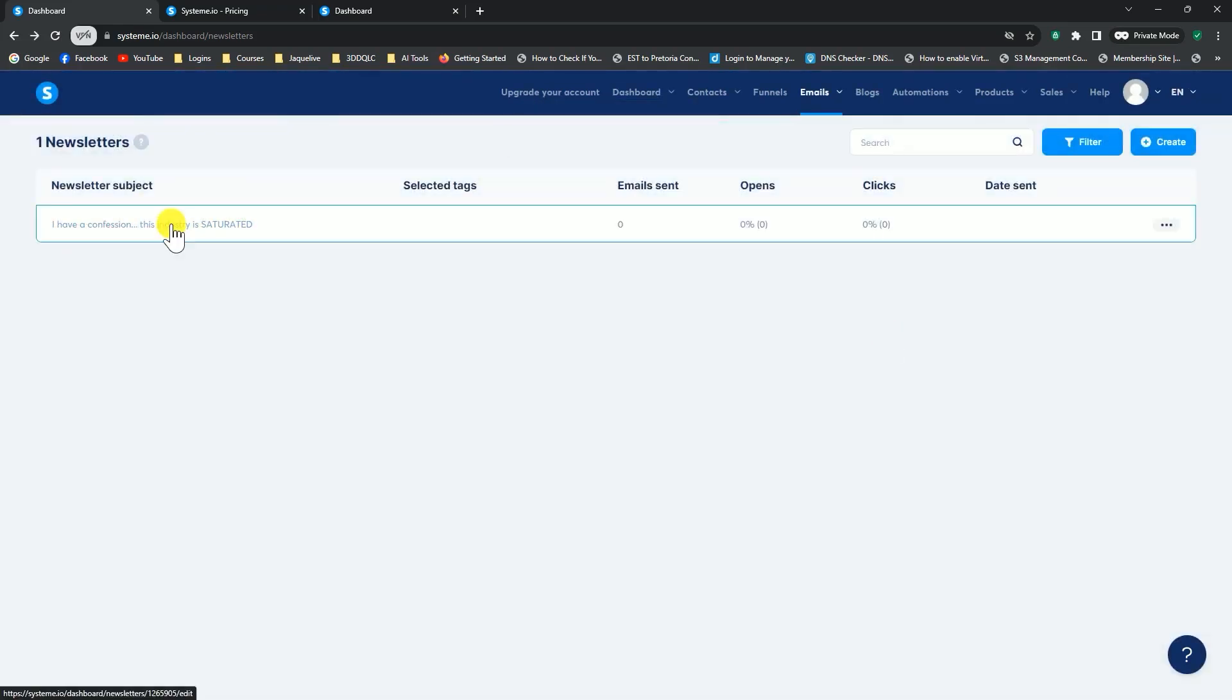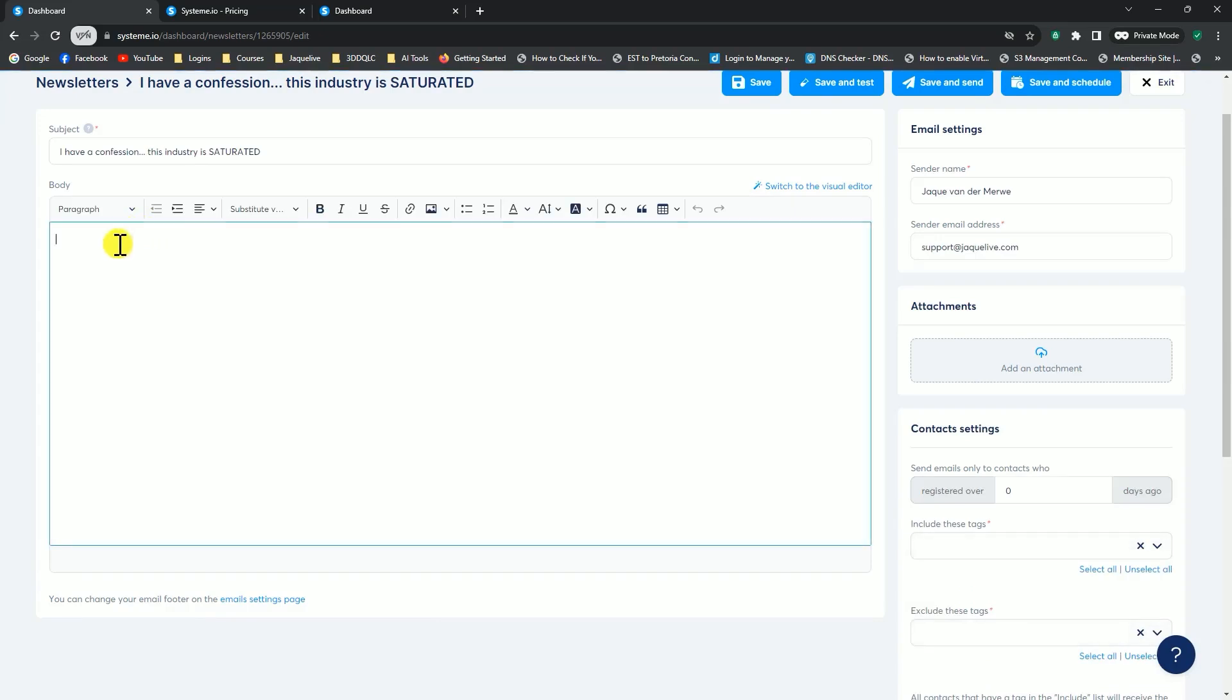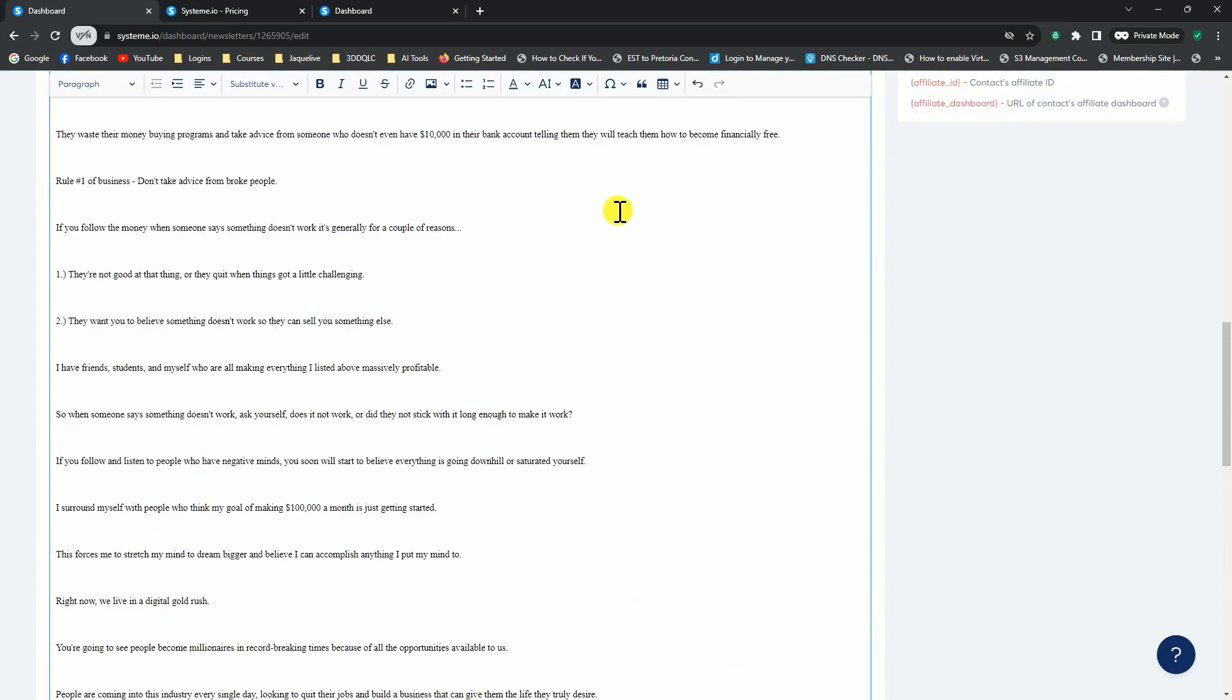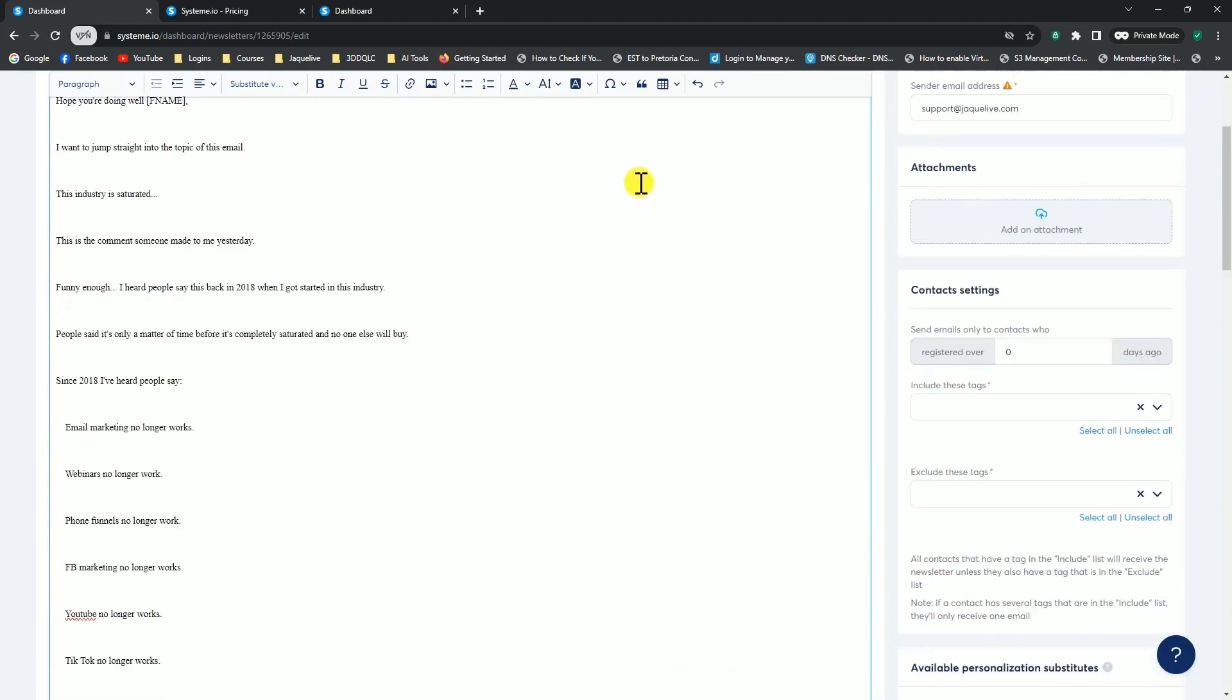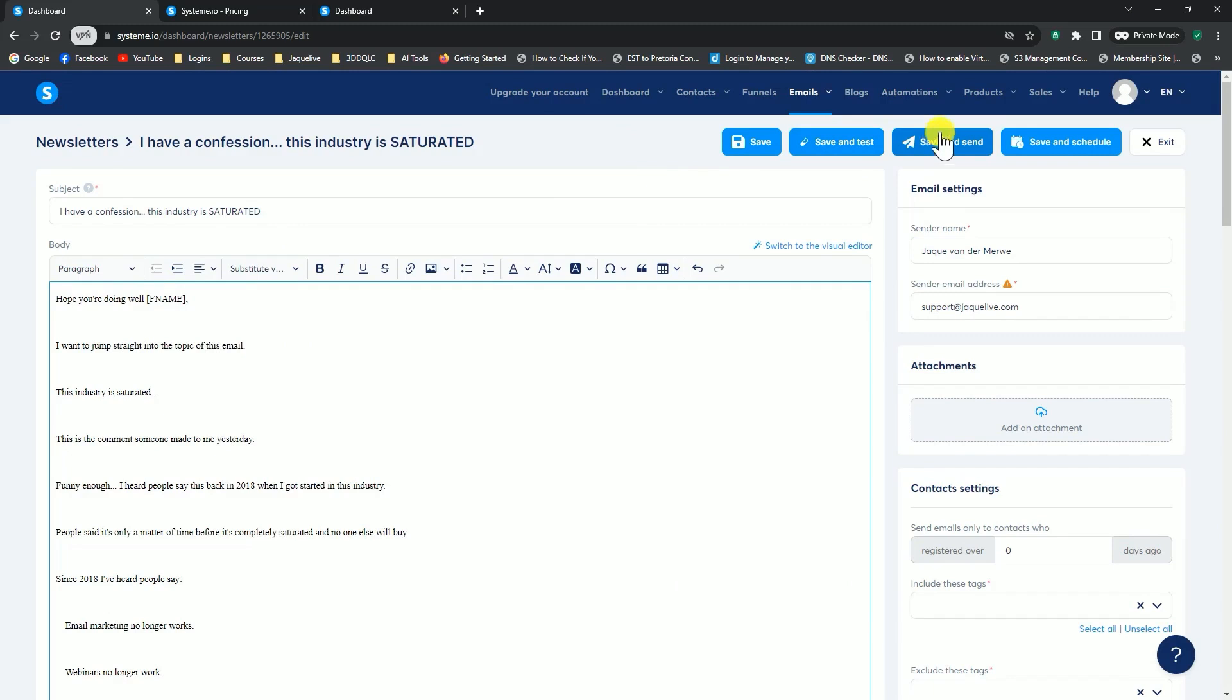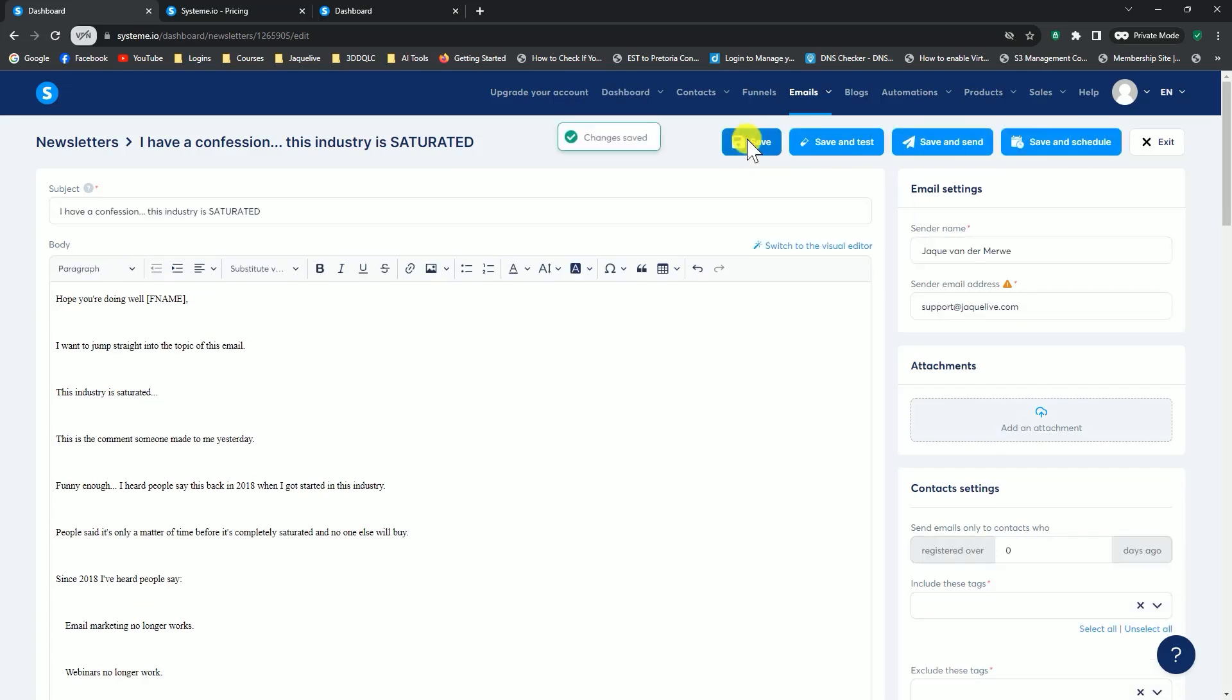Now I can click on the email, and I can add the body to my email. Then if I say, now I can say save and test, so I receive that email first to check it. I can say save and send, which means as soon as I save it, the system will automatically send out the email. But I won't be able to save and schedule it, so I'm just going to save it, and I'm going to demonstrate to you why it is. Let me just exit out of here.